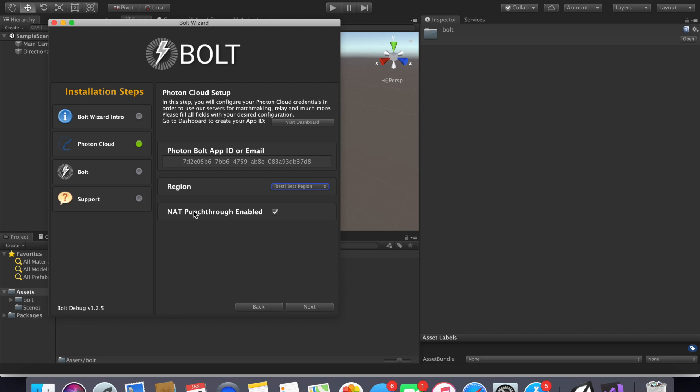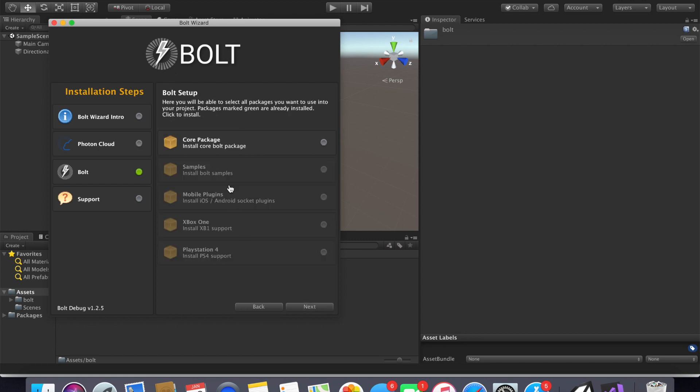NAT punch through, you want this because this is what gets through firewalls and stuff. Important if you want people to connect to your computer, so just go ahead and leave that enabled. Then we're going to install the core package.